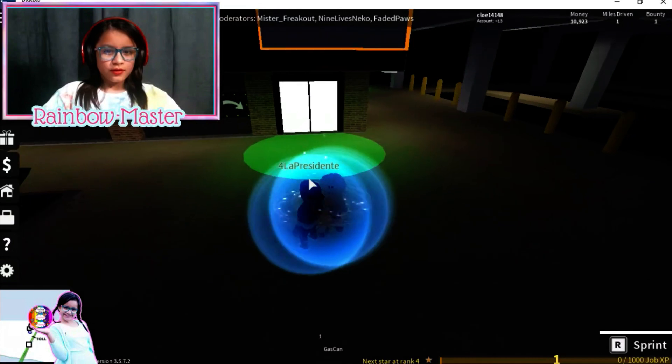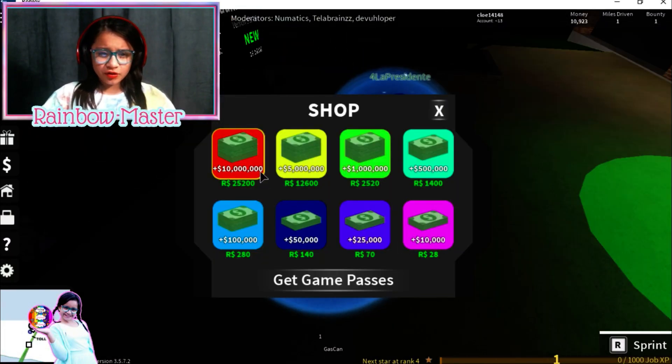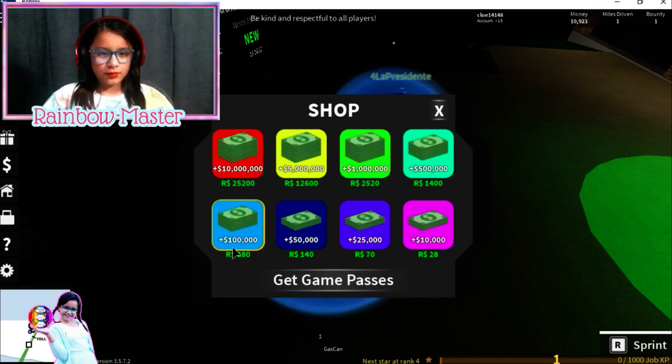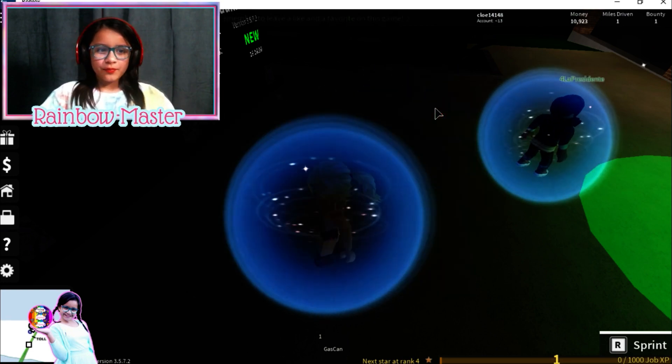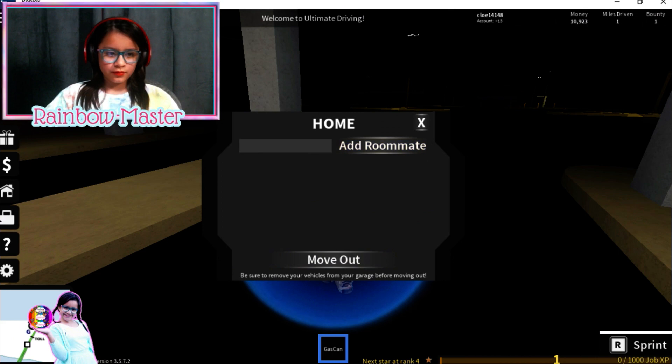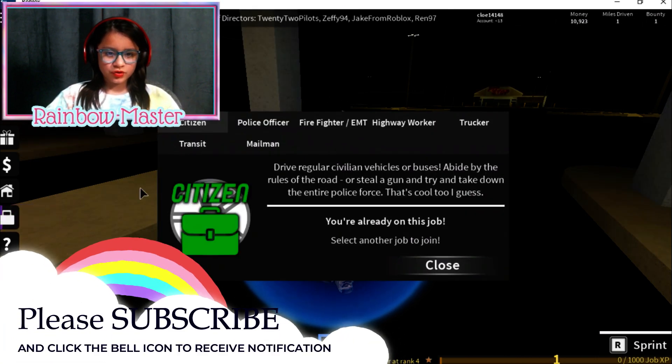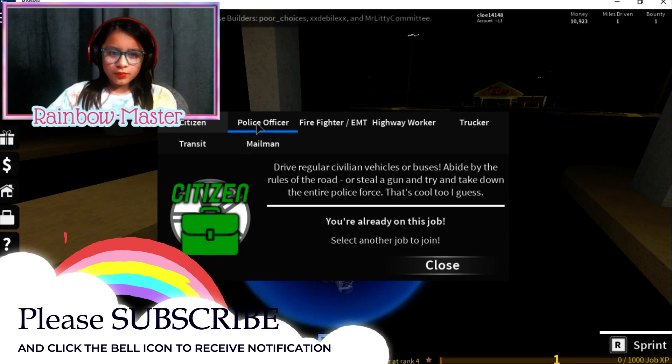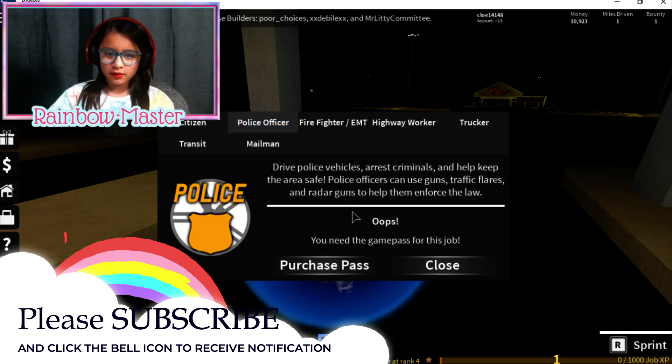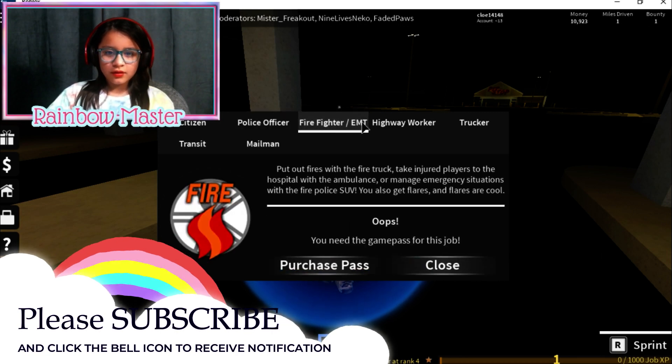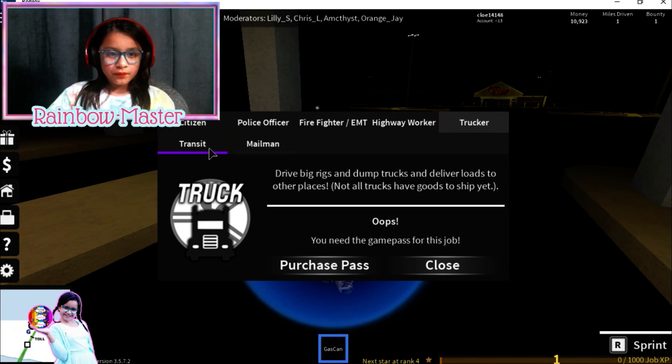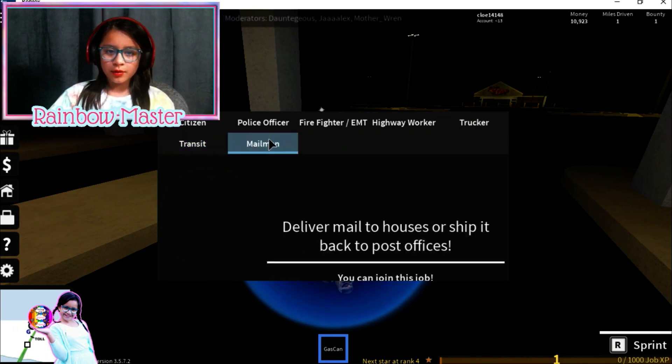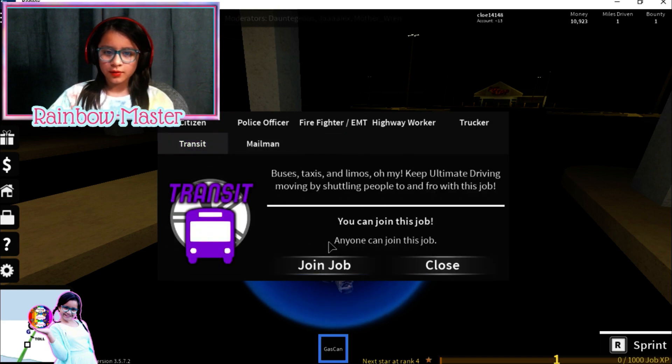Okay, so twenty five thousand two hundred for ten million Robux, that's a lot. I want to get this one, or this one. I don't know, but how do you earn money? I don't have a, um, jobs. Citizen, police officer, firefighter, highway worker, trucker, transit or mailman. I'll do this one.